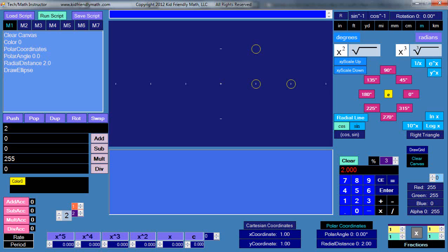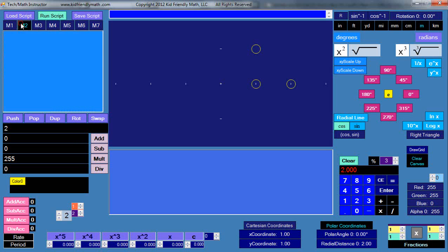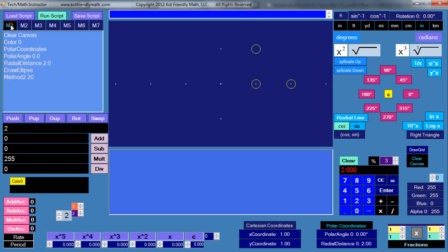Maybe I come over here and call method 2, 20 times. Within method 2 here I say draw ellipse and I increase the polar angle say 10 degrees and then I return to the previous call back in method 1. So now let's run it - it runs the circles around here like this.